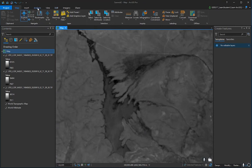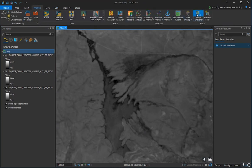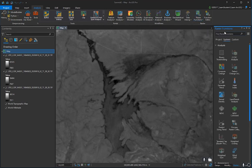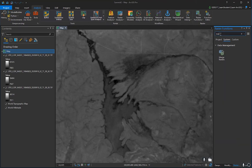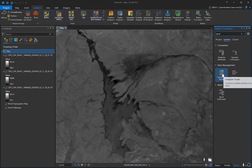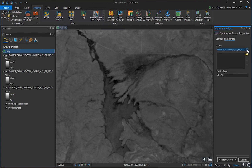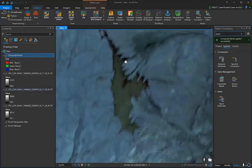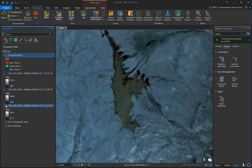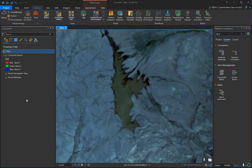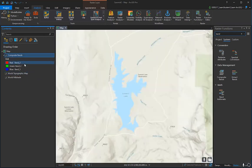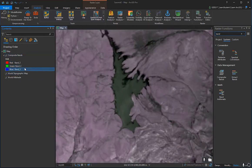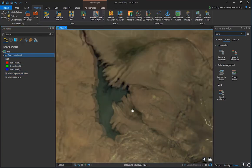To merge the bands, go to Analysis at the top and click Raster Functions. In the side panel, type Band and select Composite Bands. Select each of your three rasters. Then press Create Layer. You can then delete the individual band layers and experiment with different band combinations for different visual effects. Find what works best for your purposes.